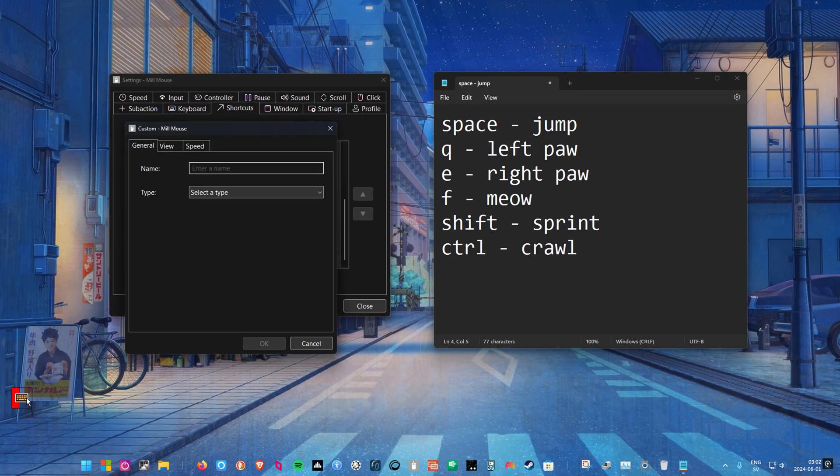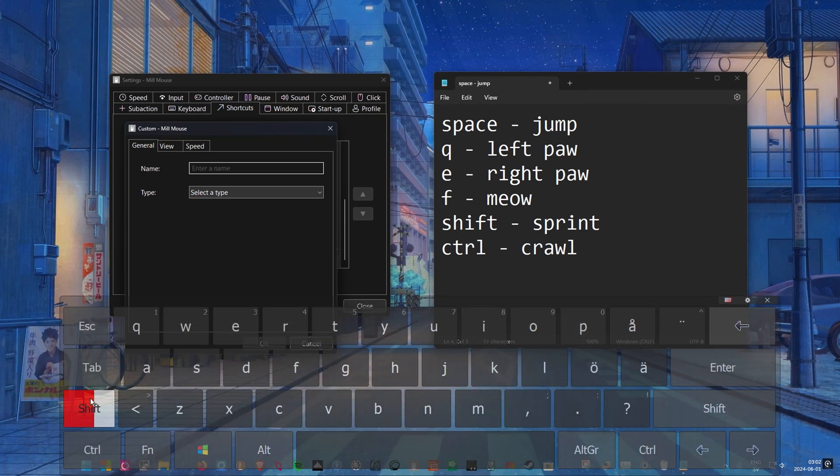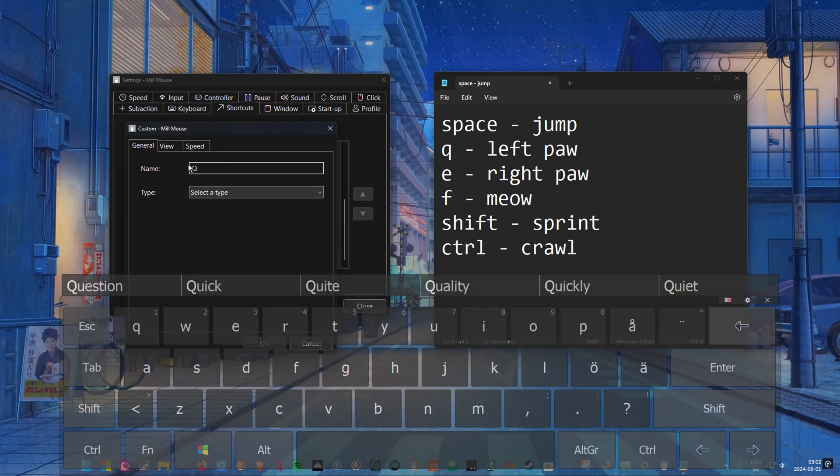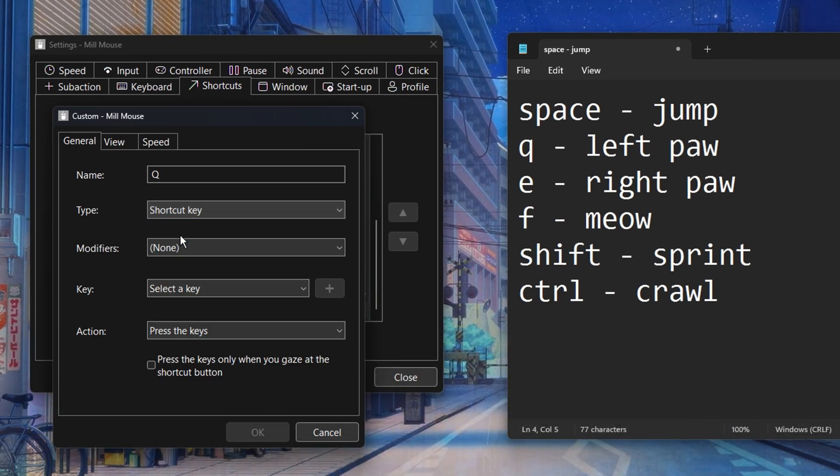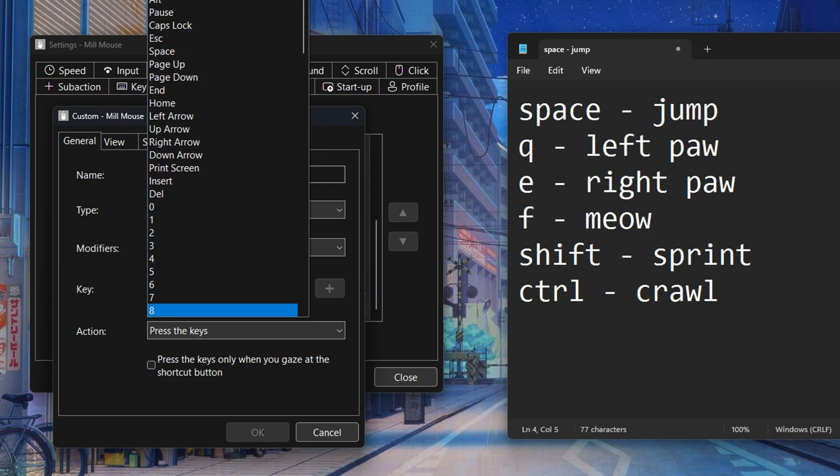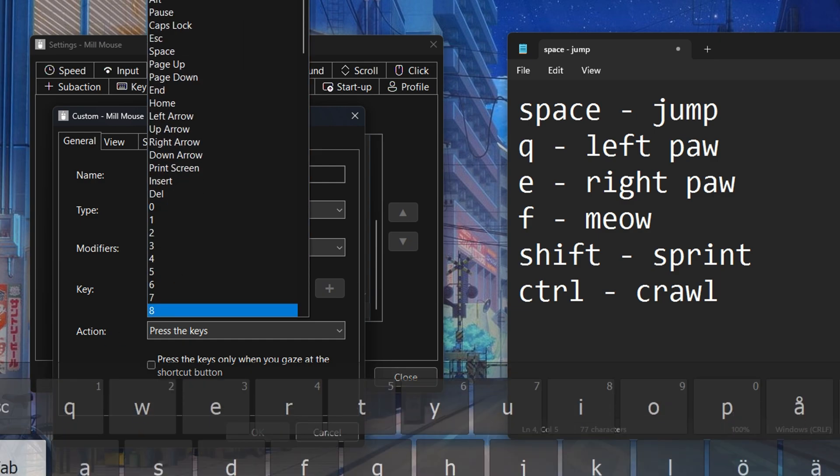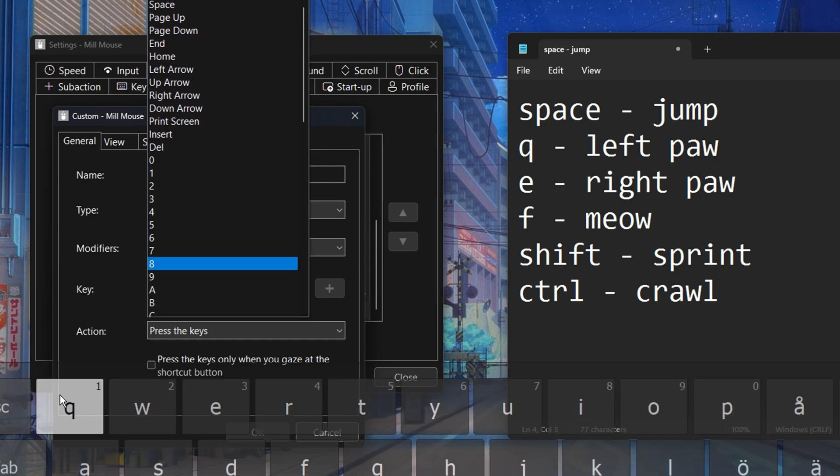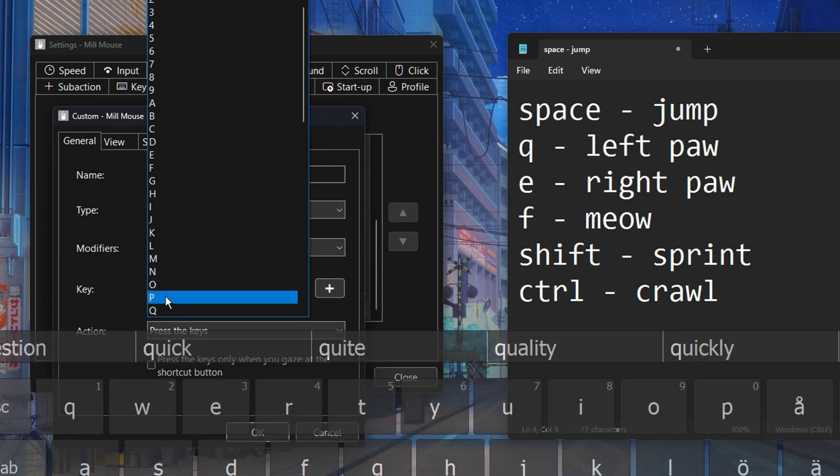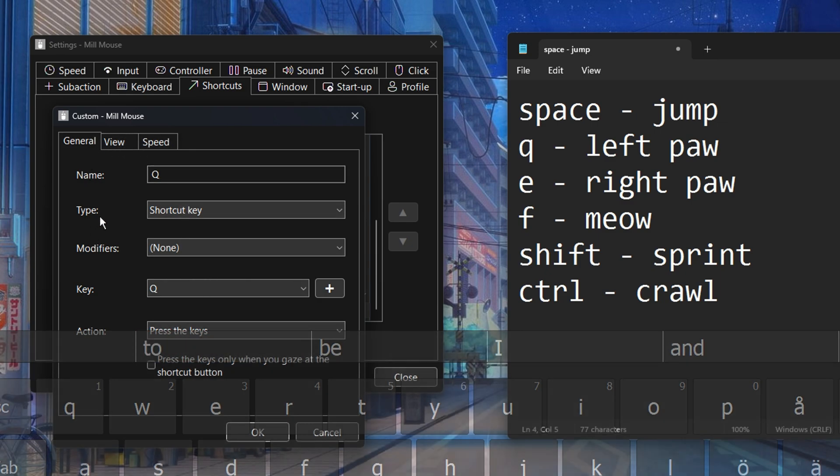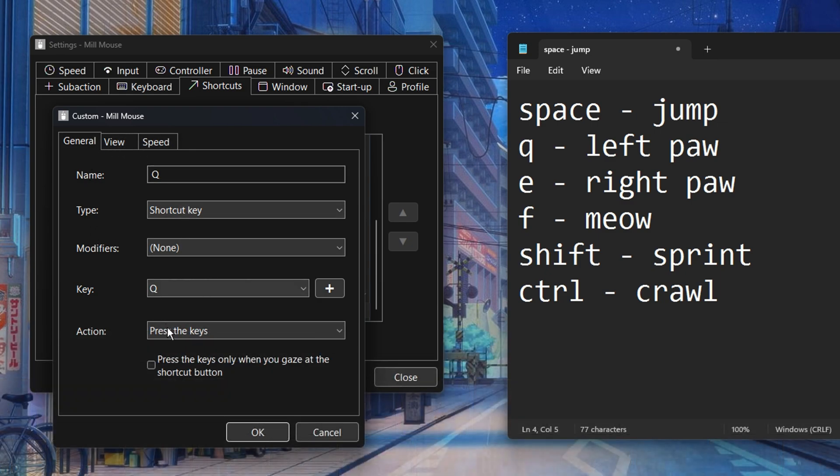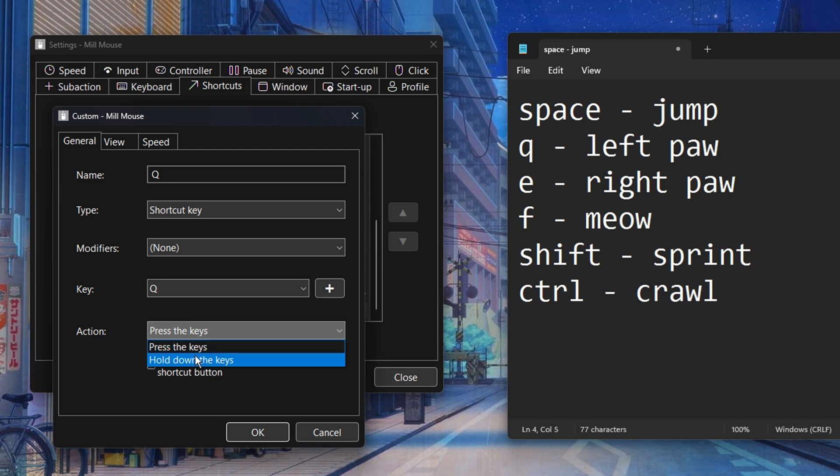In the new window first you will give the shortcut a name. Then in the section called type choose shortcut key from the drop down menu. In the drop down menu called key select the key you want to activate when looking at the shortcut and in this case it's Q. Under action choose hold down the keys and make sure to check the box underneath that says press the keys only when gazing at the shortcut button.